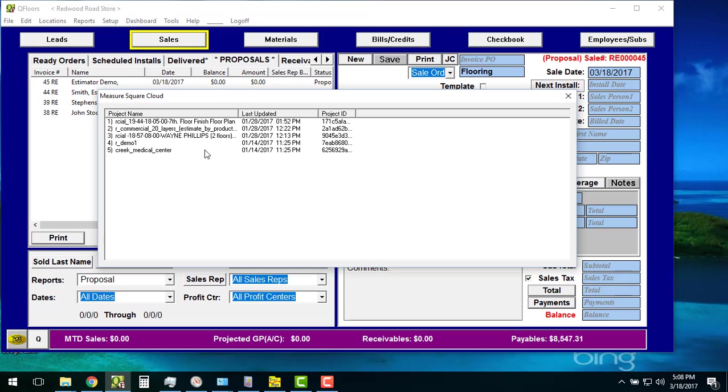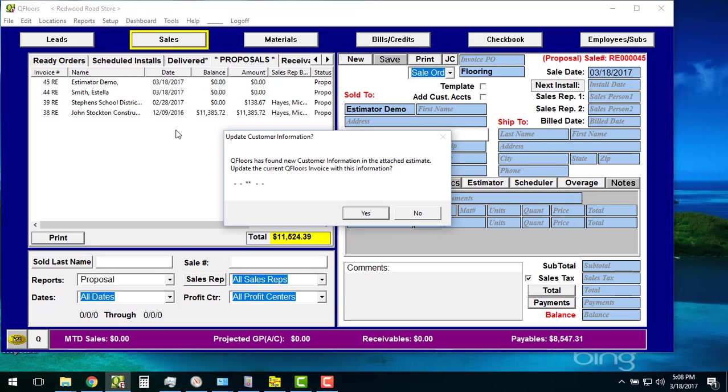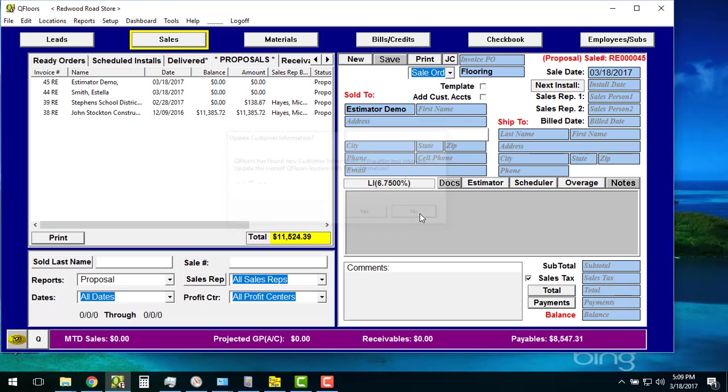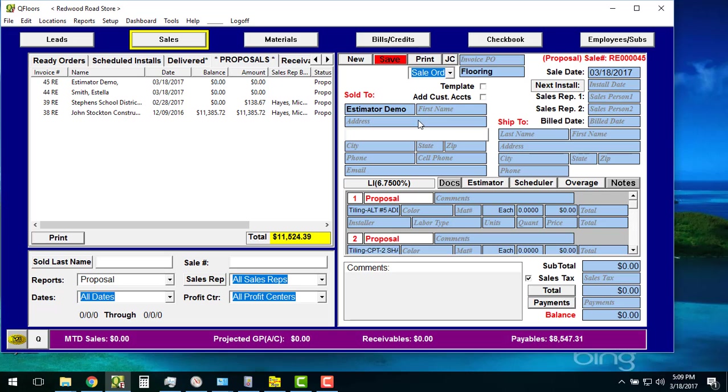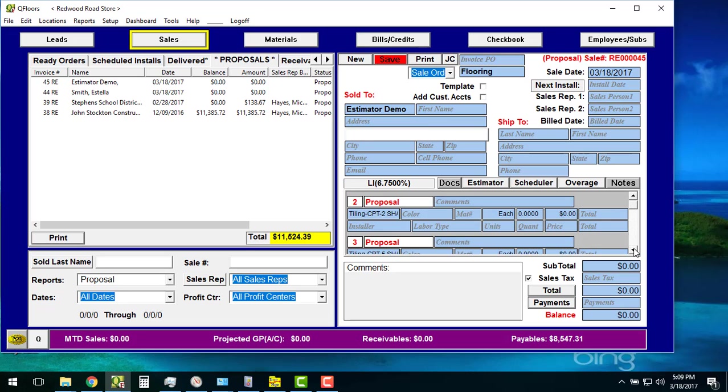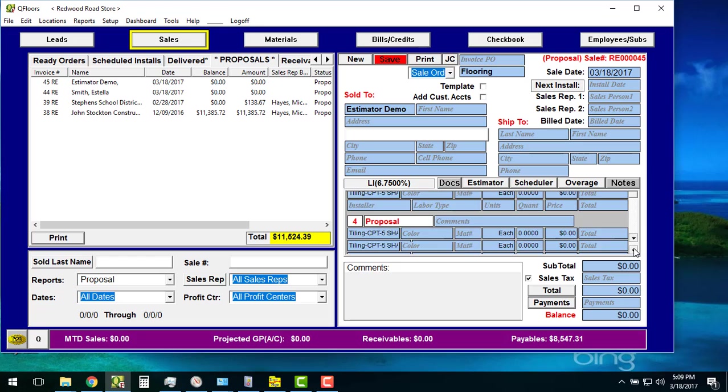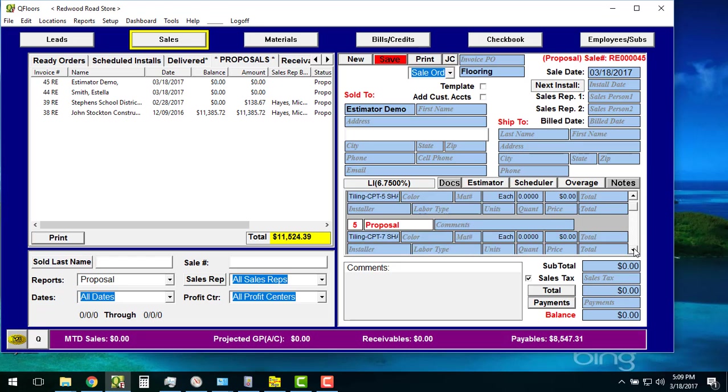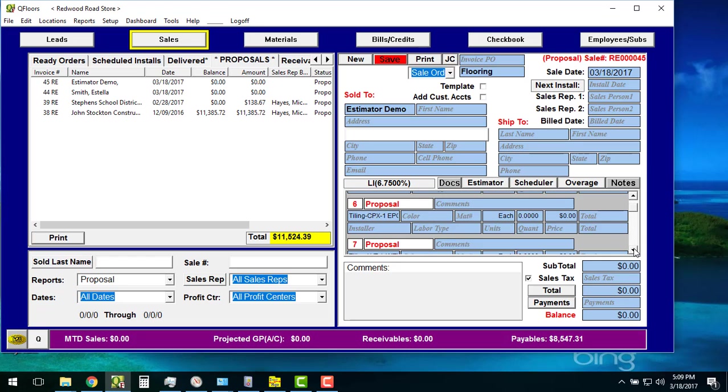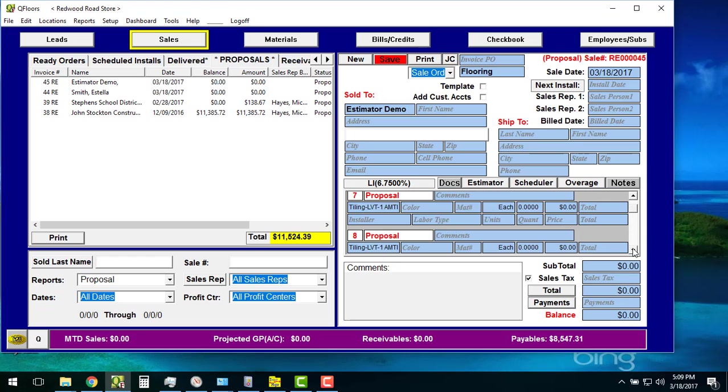Now this gives me a list of all of the projects that are out on the MeasureSquare cloud and when they were last updated. It does them in that order, in the order when they were put out there. If I just select one of these, I double click. It says, do I want to update customer information? If I do, you can see the estimate that's out there doesn't have any. It will override it. I'm going to put no. I'm just going to keep my Estimator demo information here. It takes a second. If you have a fast computer, it goes pretty quickly.